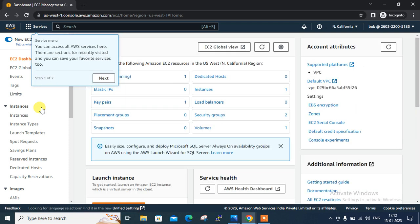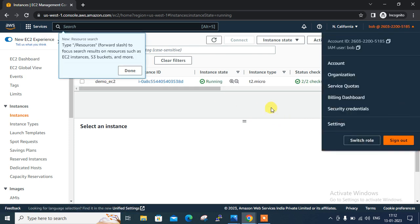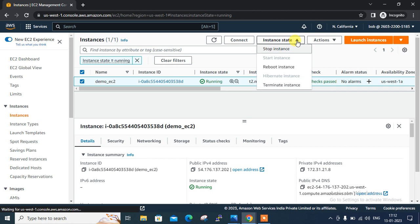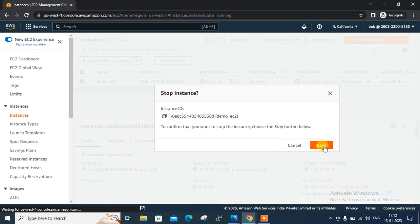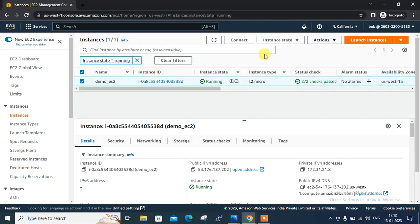Now you can see that Bob is able to view the resources under the North California region. Let me go to the instances. But can I stop or start this instance? Let's see — click, go to instance state, try to stop — no, I can't do that because I have only EC2 read-only access and I haven't attached this user to the demo group yet. So Bob is able to only view the resources; he is not able to stop or start the instance.